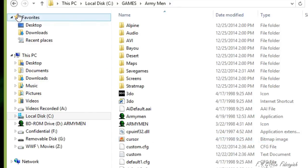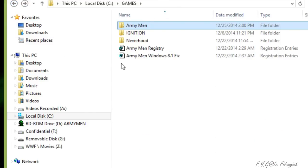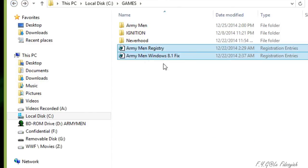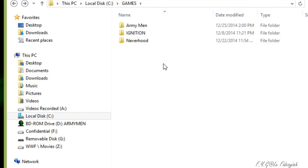Alright. Now, after you do that, you can actually delete the registry files. It doesn't really matter. You don't have to keep that. And make it look clean and good on your games folder. So, thank you guys.